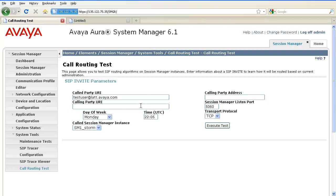The calling party URI is the SIP URI of the calling party. Again, you will specify a handle and a domain here. Calling party address is the IP address or the host name from which the invite is received. For routing, this will be the IP address of a SIP entity. You can enter any IP address that you require, but make sure that it is recognized by Session Manager as a trusted host.